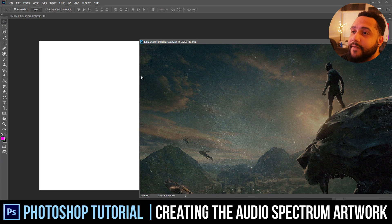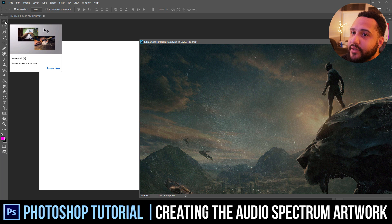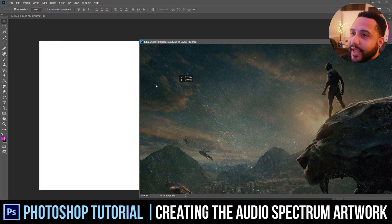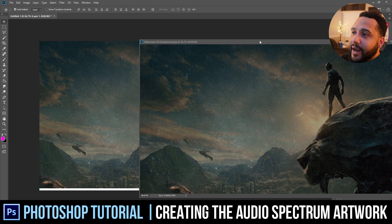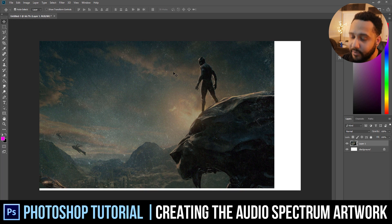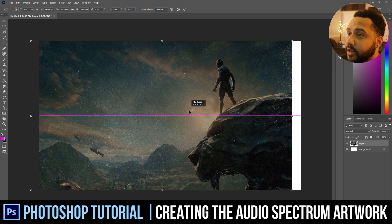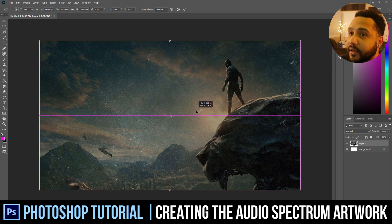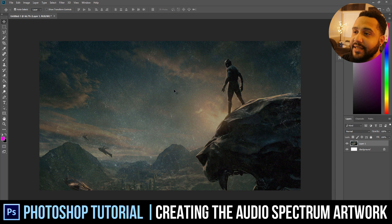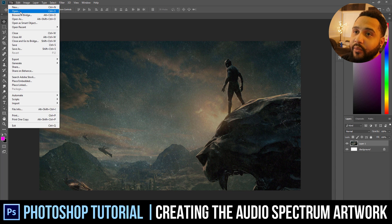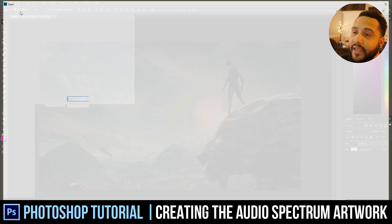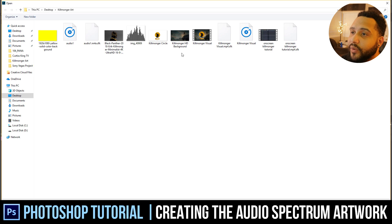So first things first, take this image — you want to make sure you click up here to the move tool and drag it here. Please keep in mind I know there's easier ways to do some of these things, but I've been using it a certain way for so long and it just works for me. Once that's centered, we're getting ready to start our next section, which is grabbing the image we're going to turn into a PNG.